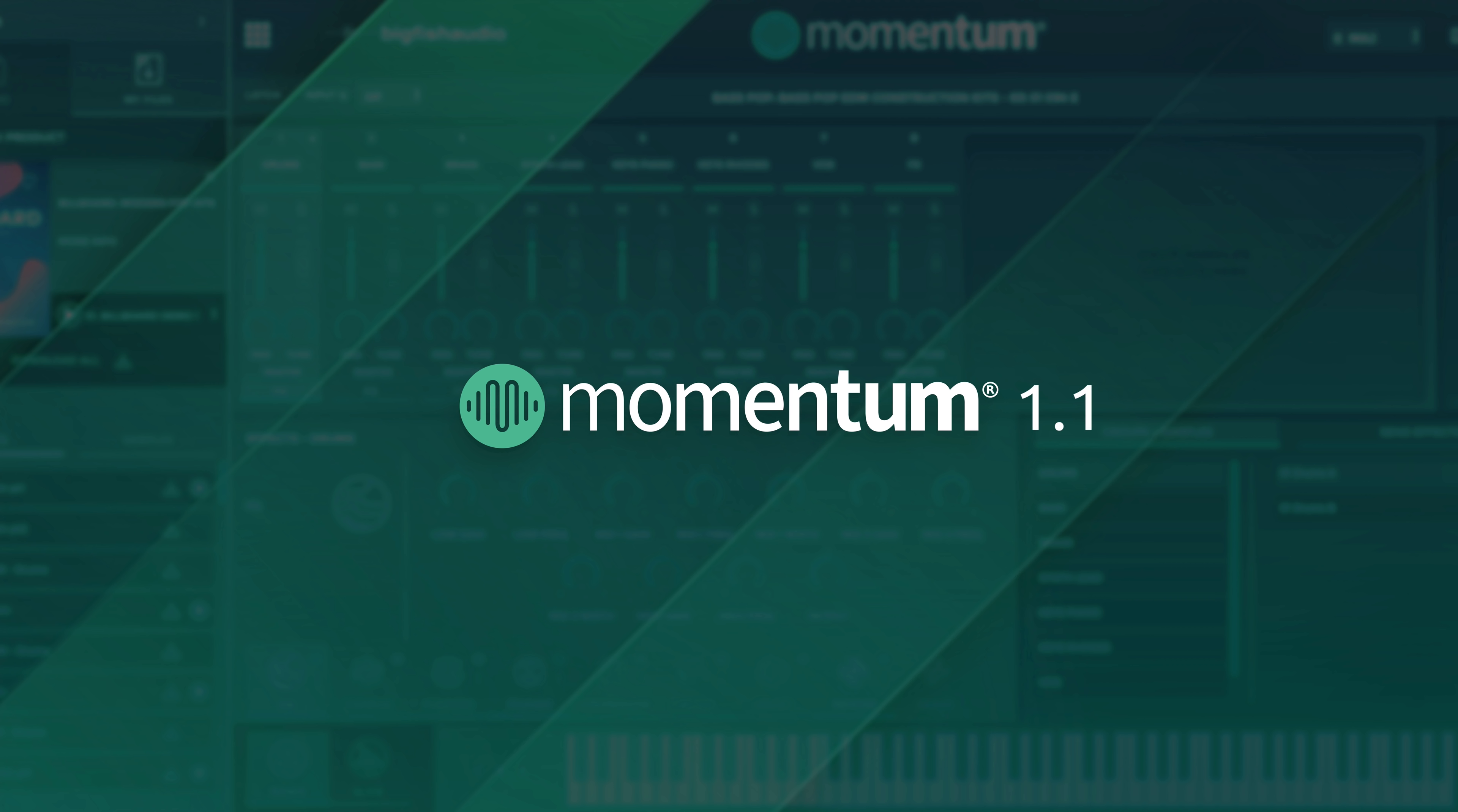The main feature included in this update are the all-new song section indicators, which we'll look at in a moment.